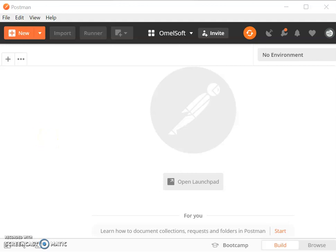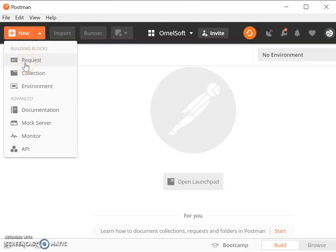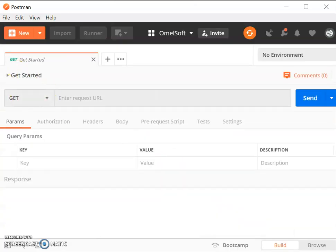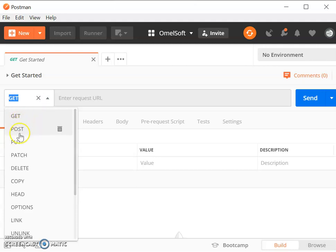I'm going to show you how to enable the Get Started button. I'm using the Postman application to make a POST request to the Facebook API. Let's create a new request and name it 'Get Started'.